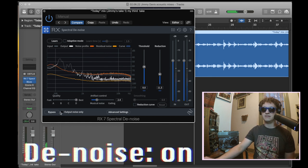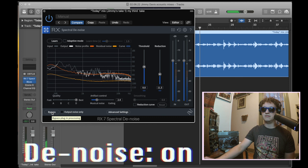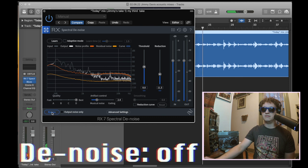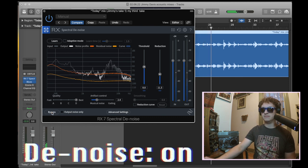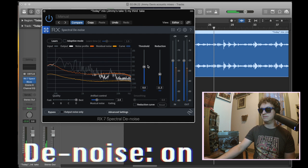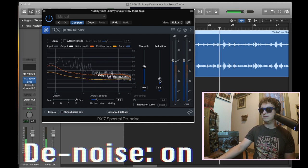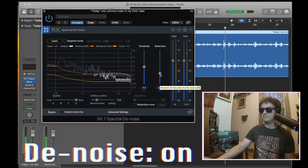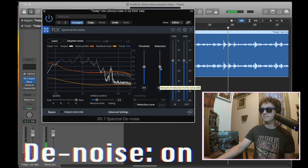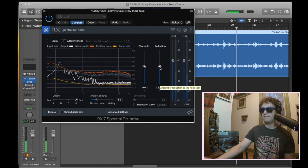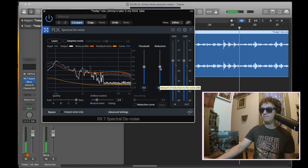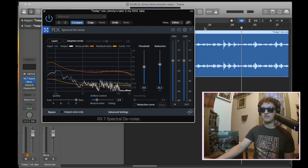All right. Now we've learned our noise profile. Now let's listen to that again in context without messing with any of these dials yet. All right. It's doing a lot. Pretty crazy, right?